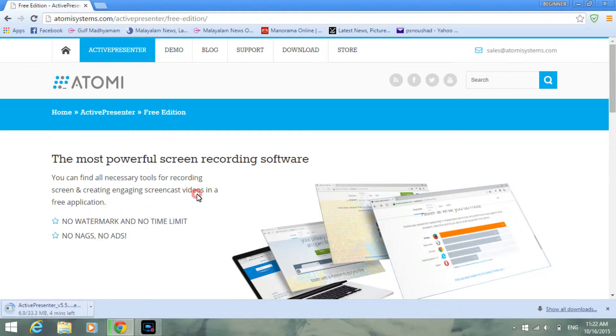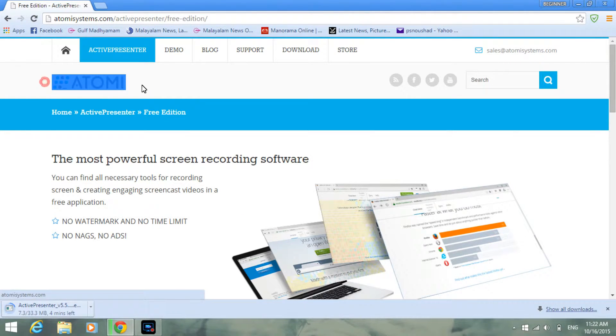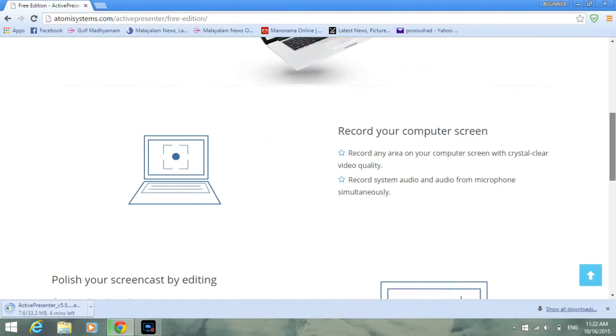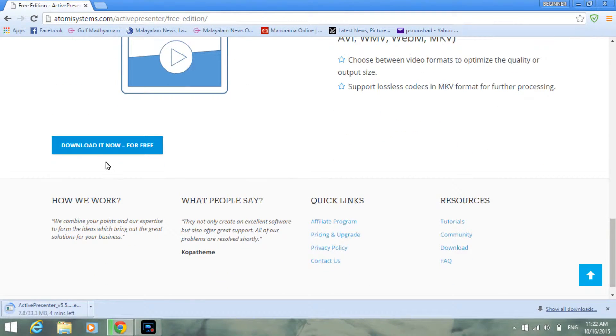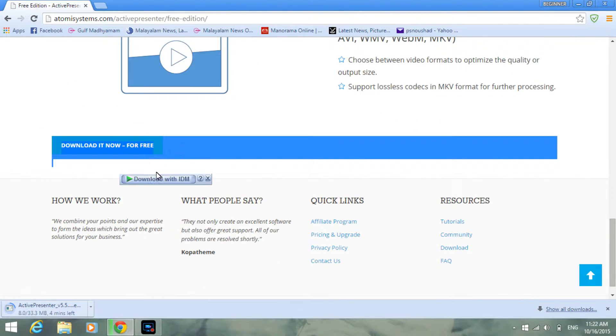The link will be in the description. If you want, you can see the details. Now you have to scroll down, then you can see that button 'Download it now for free.' Just click that.